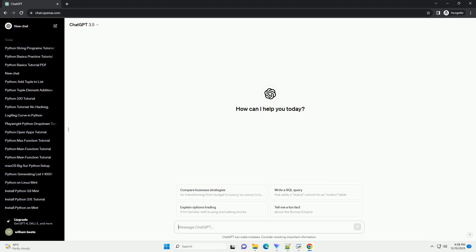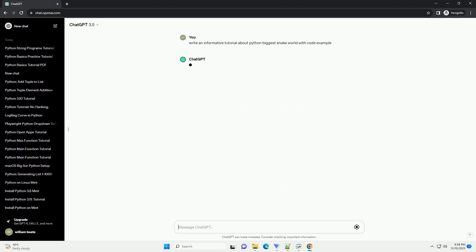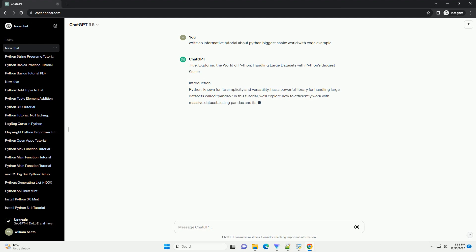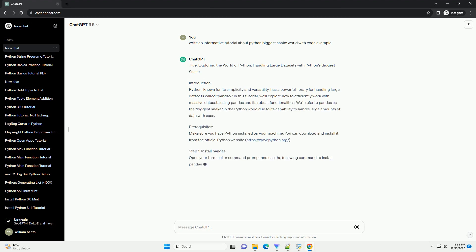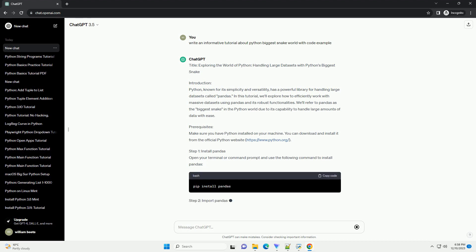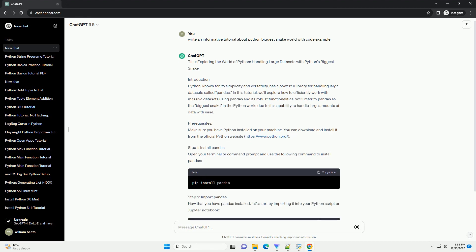Subscribe and download over 1 million code snippets including this tutorial from CodeGive.com, link in the description below. Title: Exploring the World of Python, Handling Large Datasets with Python's Biggest Snake.